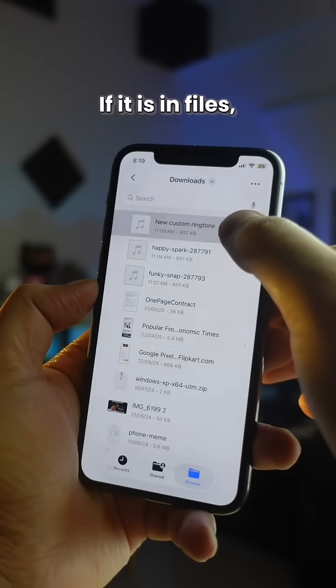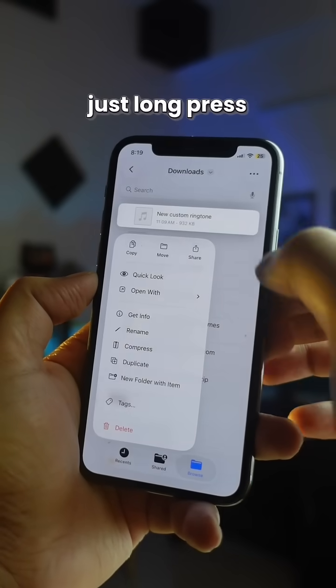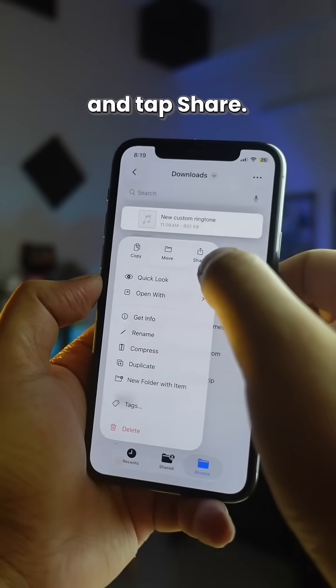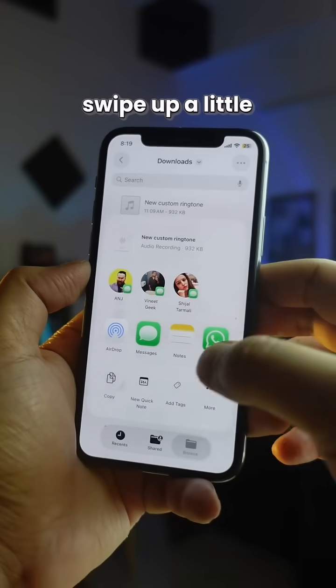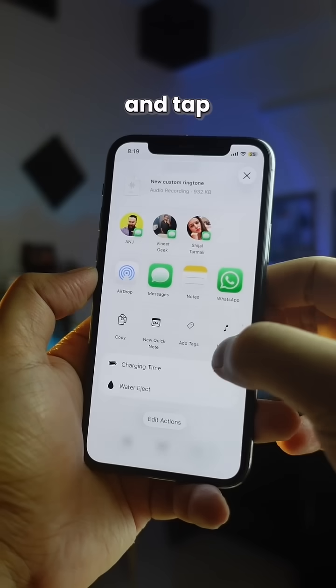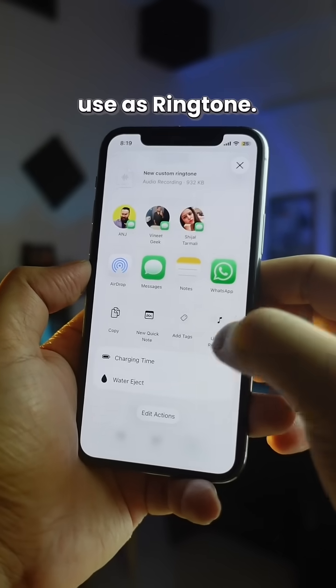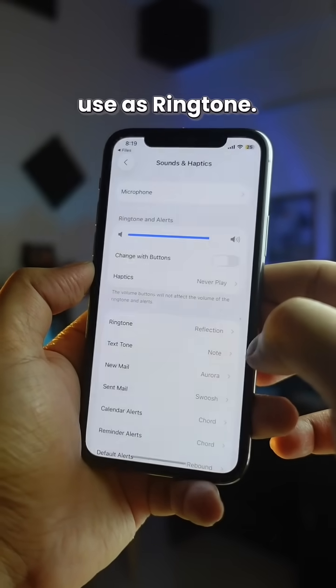If it is in Files, just long press the audio file and tap Share. In the share menu, swipe up a little and tap Use as Ringtone.